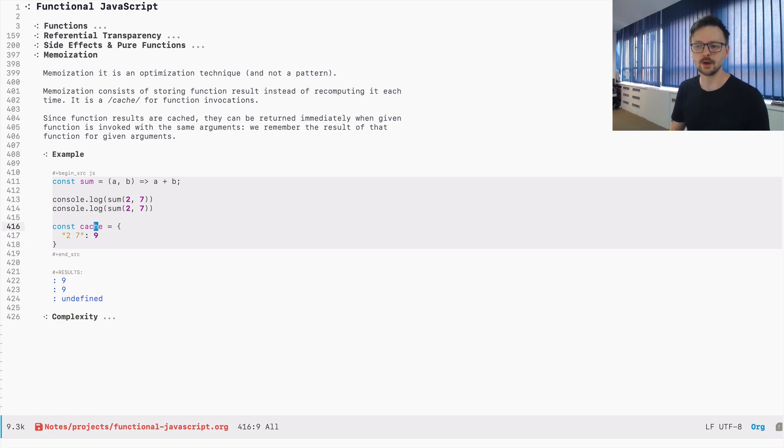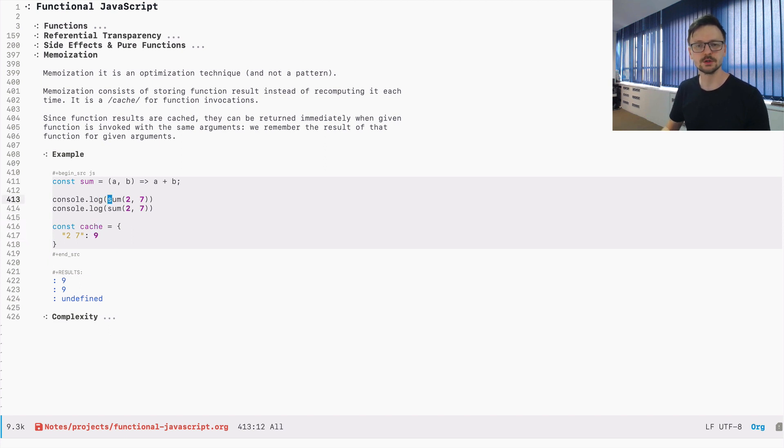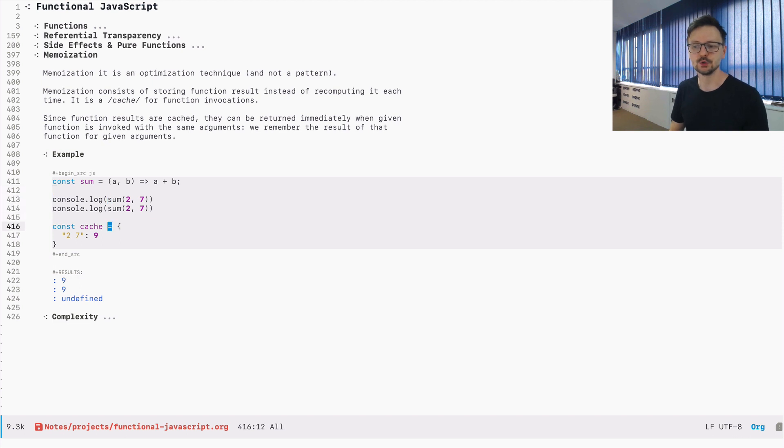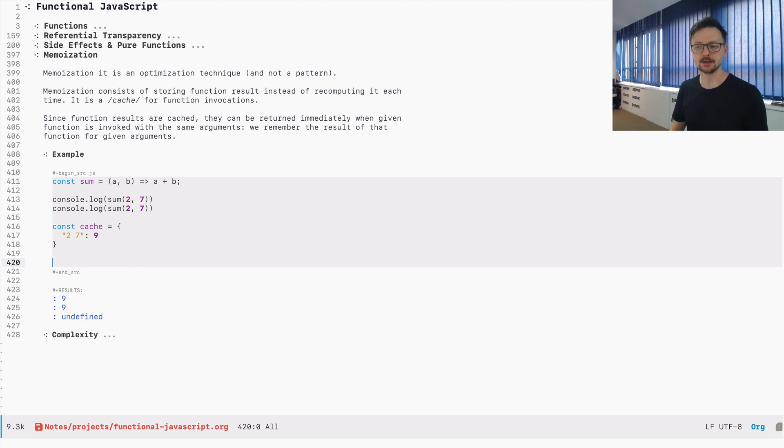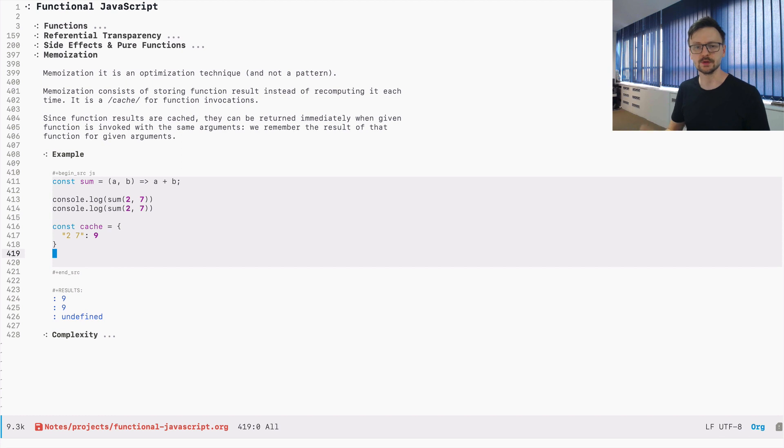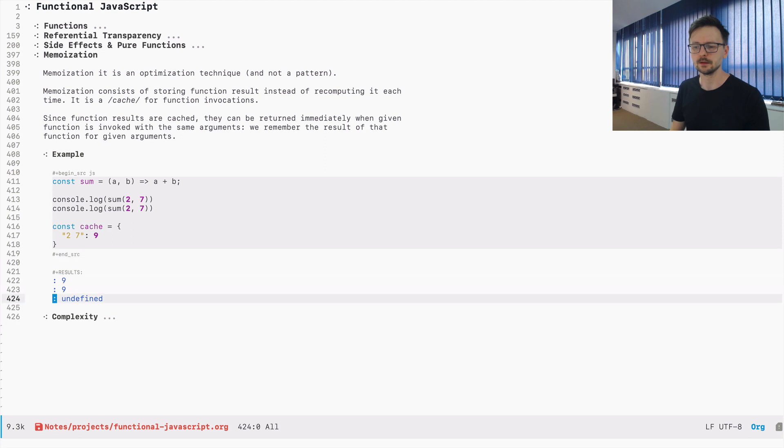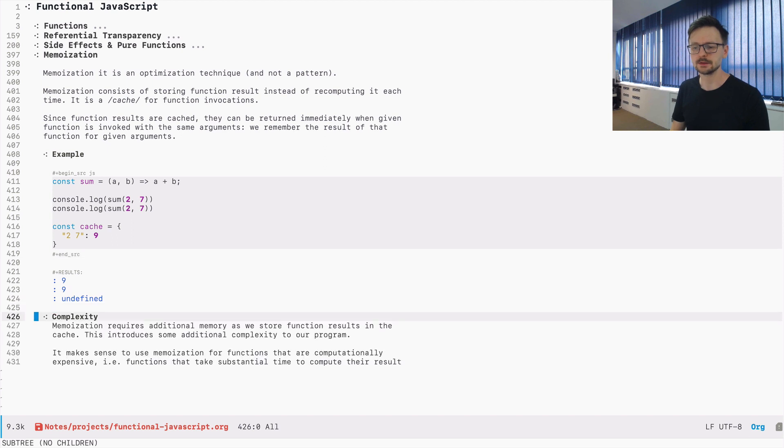If it's two and seven, then return nine. So for every entry that exists in this cache, the function would avoid computing that and it would just return right away, immediately, the result. Normally you wouldn't do it by hand. You wouldn't add this cache on your own as we did here. It is much better to use an existing solution. But before we go any further, let's talk about complexity.